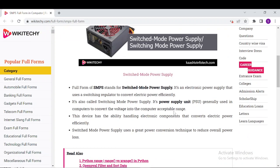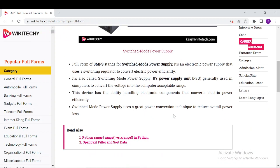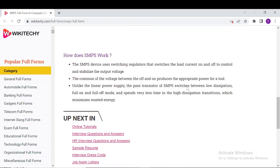These are pretty good pieces of information about Switched Mode Power Supply SMPS, and down here we can see a lot more information to read. We also have a section on how SMPS works. Unlike the linear power supply, the transistor of SMPS switches between full-on and full-off mode, spending very little time in high-dissipation transition, which minimizes wasted energy.